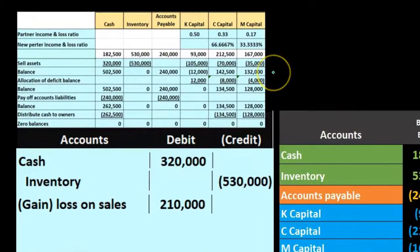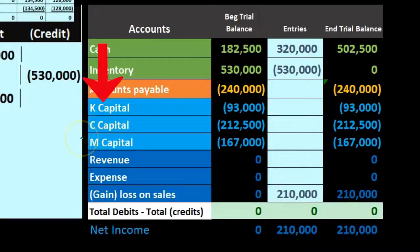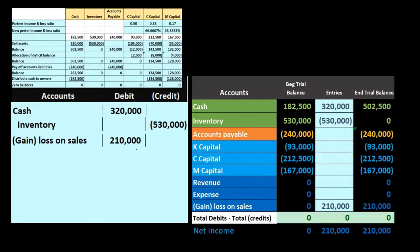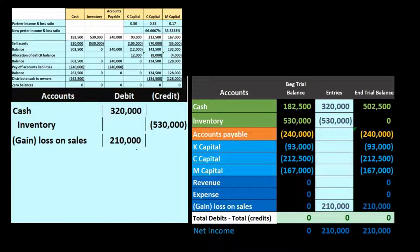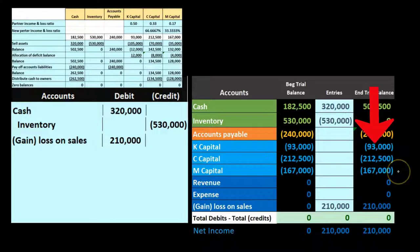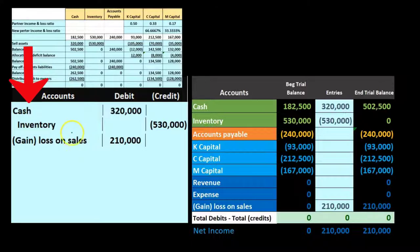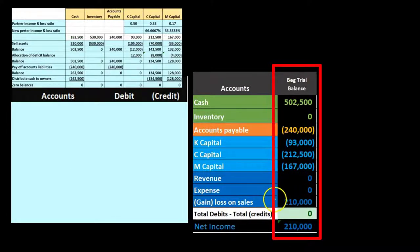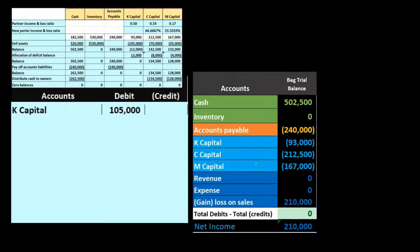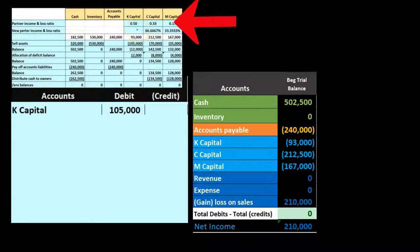We recorded the loss slightly differently than in the table — in the table we directly allocated the difference to capital accounts, but in journal entry format we first record the loss separately, then close it out to the capital accounts. This two-step process closes the income statement loss to capital accounts, returning us to a post-closing trial balance before moving forward with the liquidation.